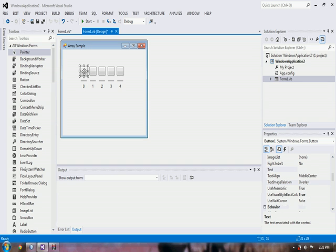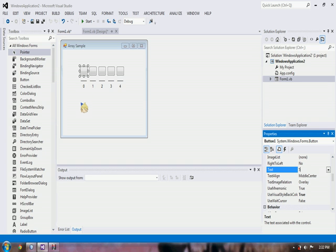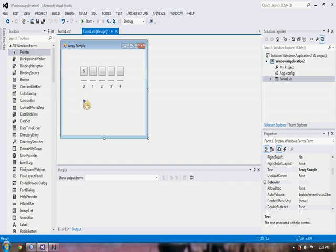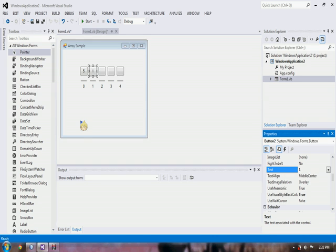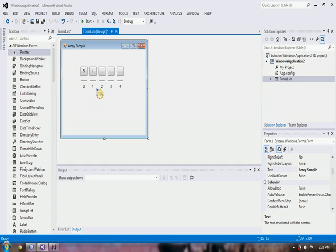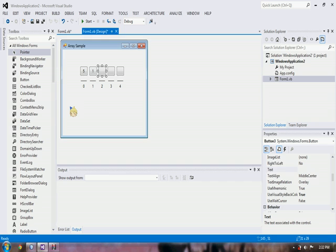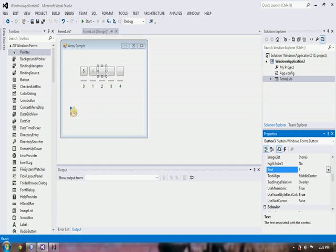For example, we input 5. 5 is stored at array index 0. And if we input again, for example, 1, 1 will be stored at array index 1.